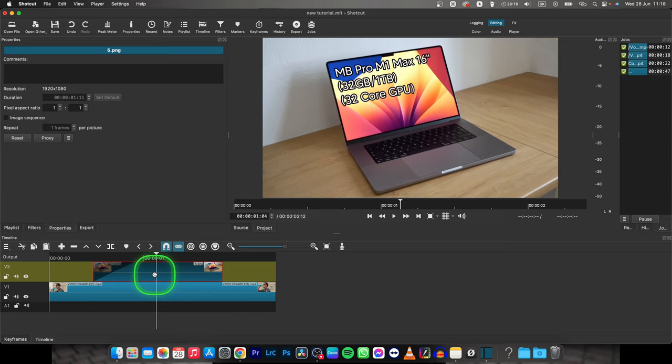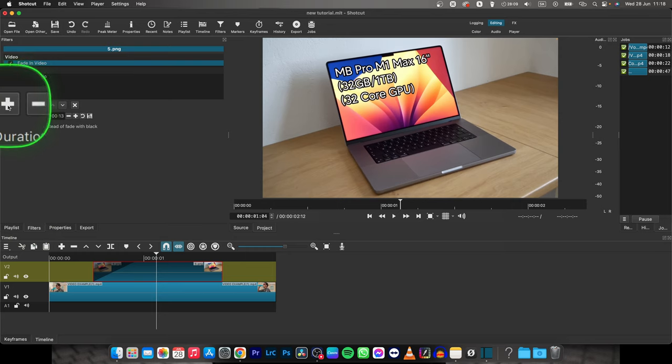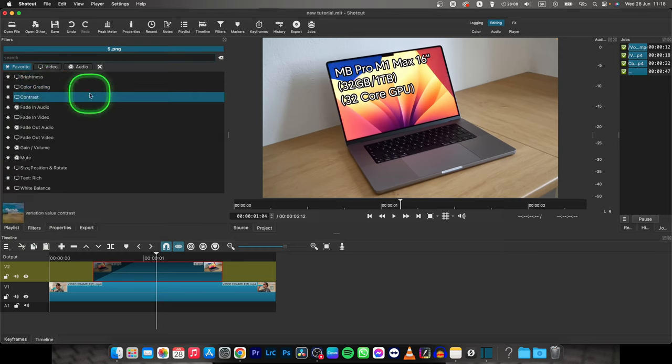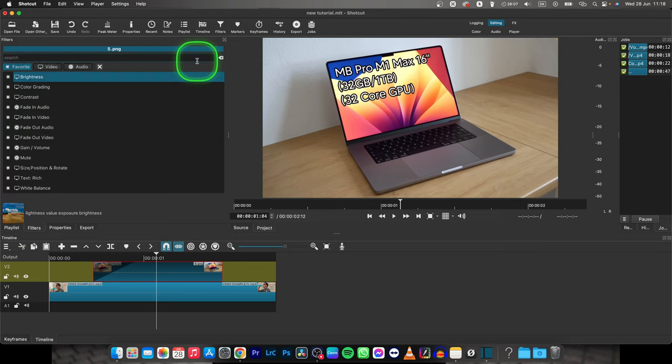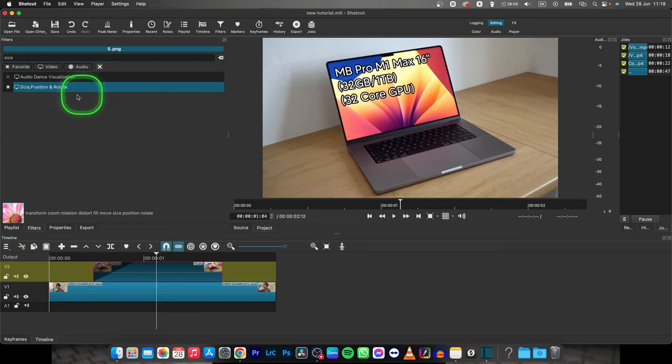Now if I want to move this image I will need to go over here to filters and then basically click this plus icon and type in size. Now select size,